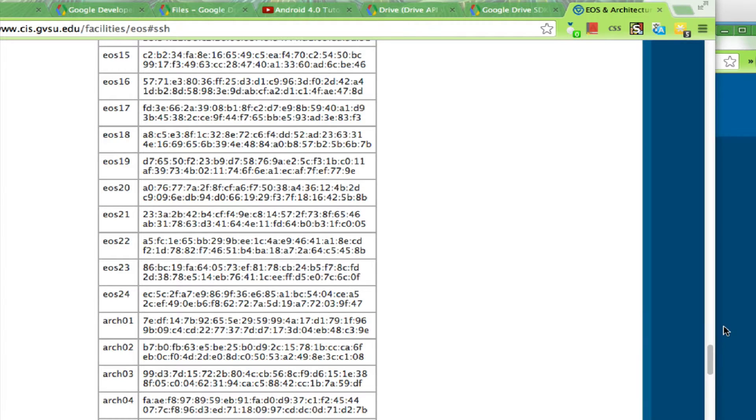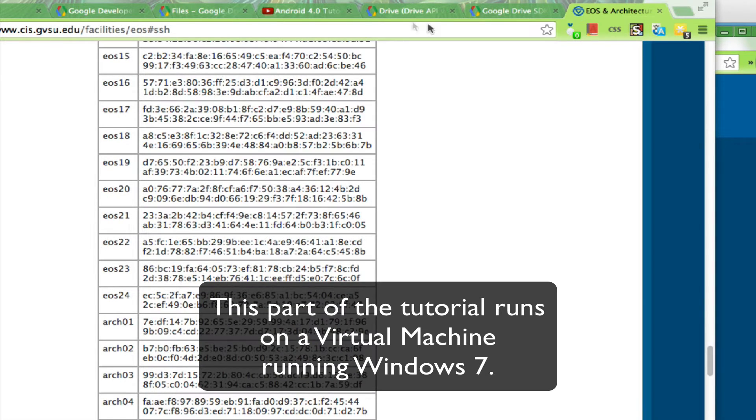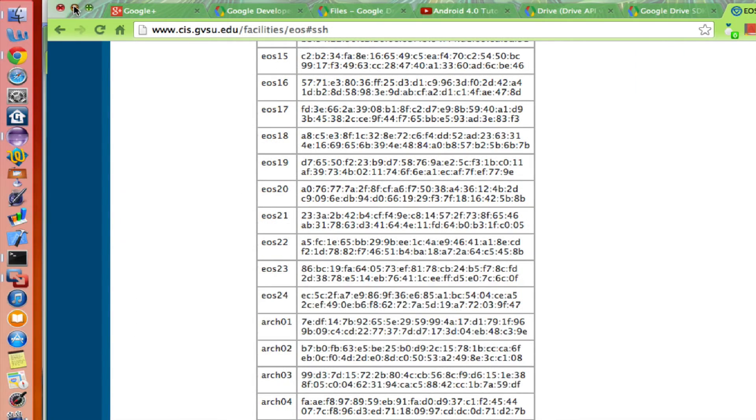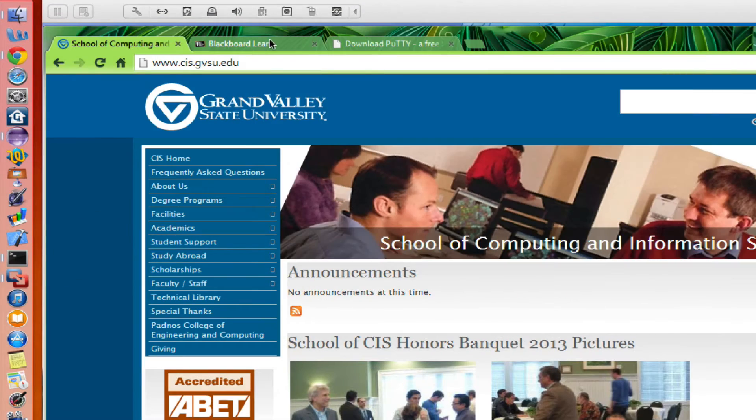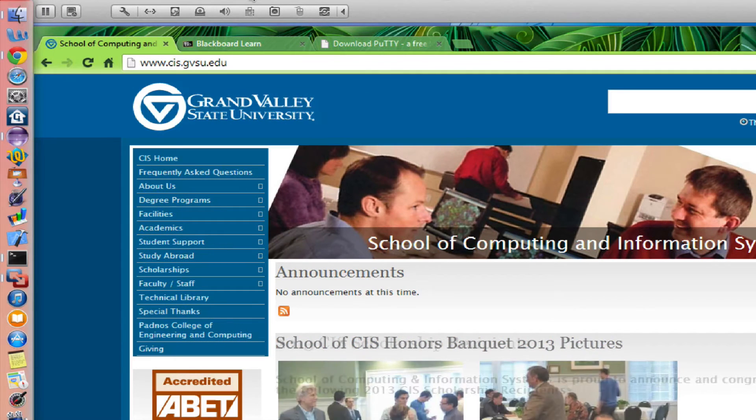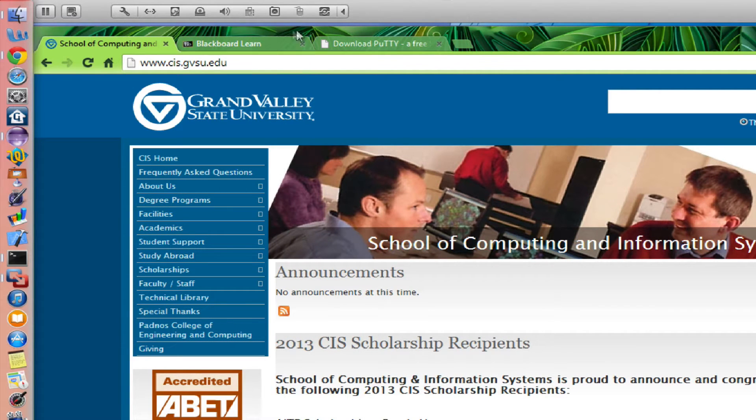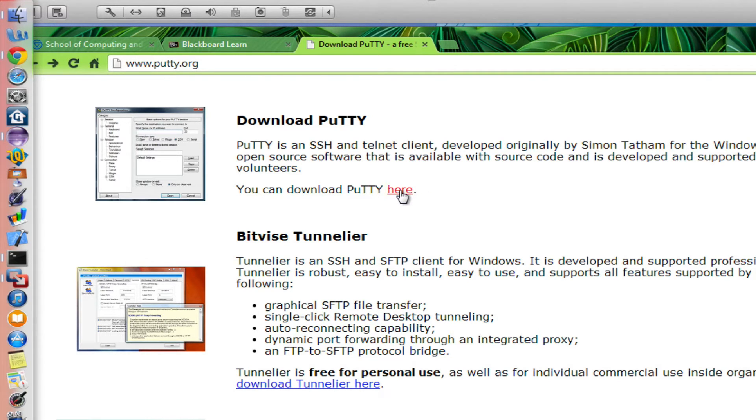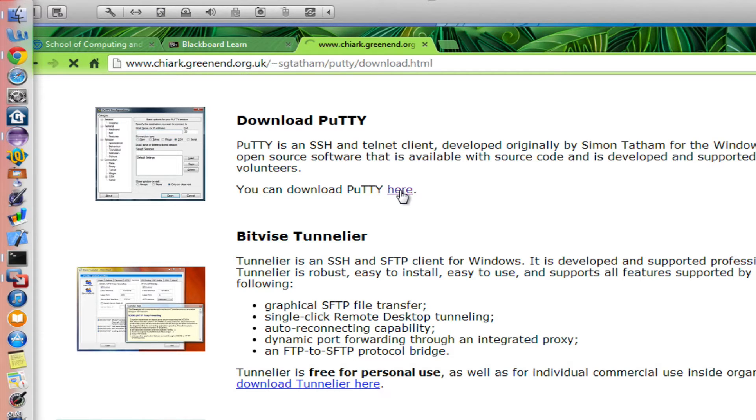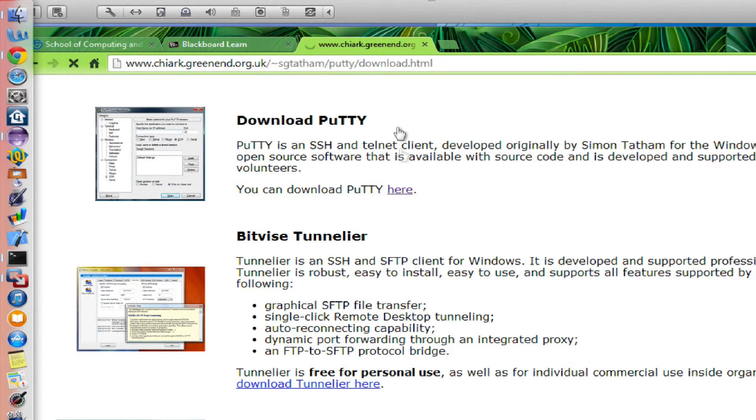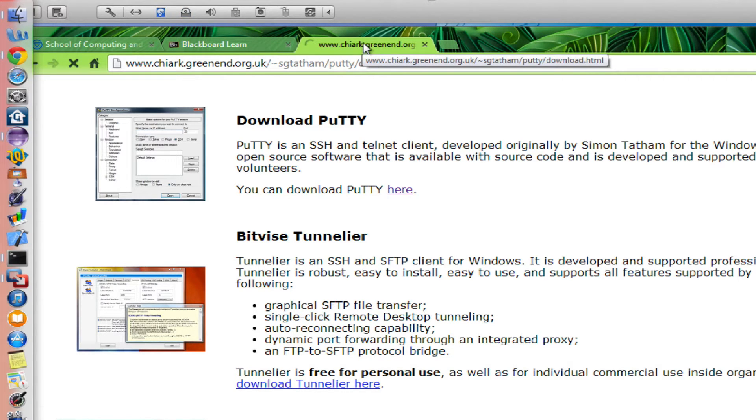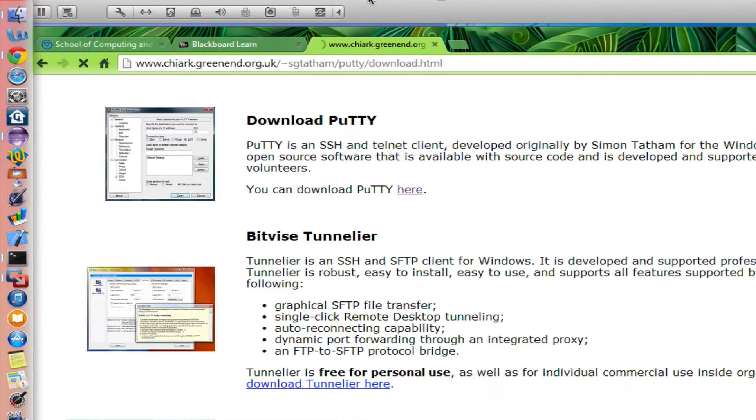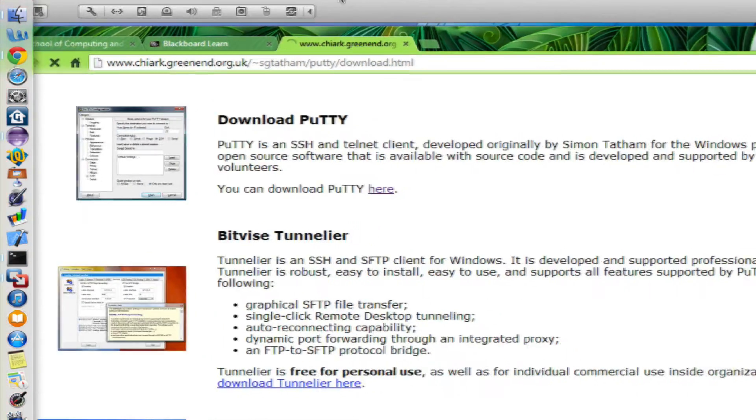Now if you want to do it from a Windows machine, the steps are longer. You have to install a secure SSH client. If you go to putty.org, there's a link to download putty. This is something you want to install on your own computer. But if you do it from any GVSU lab, putty client is already installed there. Let me just assume that putty has been installed on your machine, so you can follow the instructions how to install putty from there.